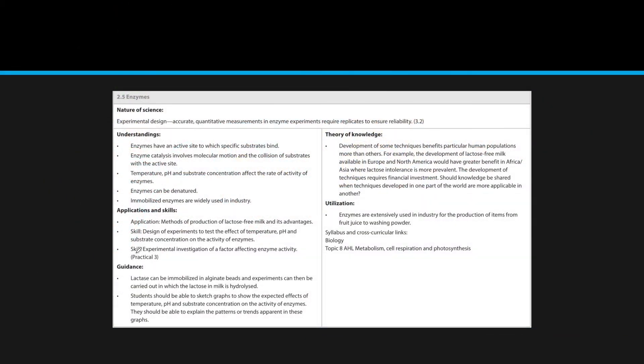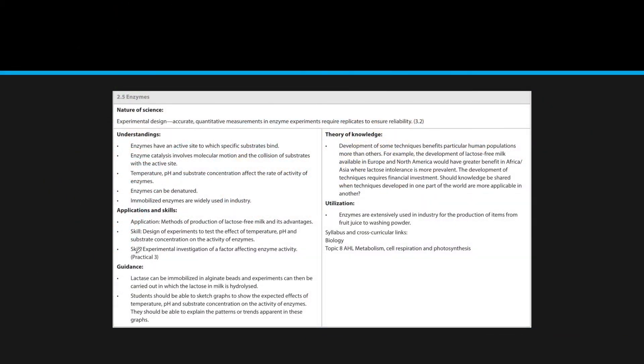Basically first, I want to show you everything that IB expects you to know about this subtopic — all the understandings, applications, and guidance. I'm going to take a moment and pause so you can read over what you're supposed to know, or you can come back at the end to see if you understood everything that IB expects you to know.